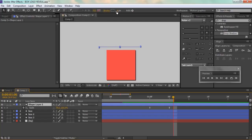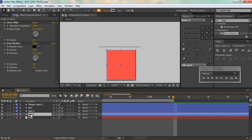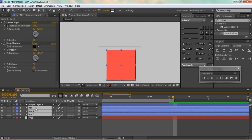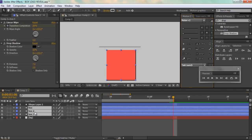I'll increase the size of the stroke to about 6. Now I'll select all three boxes and bring the anchor point to the center using a script — this type of script is very useful because it saves a lot of time. I'll hit S to bring down the scale properties and uncheck the constraint property.